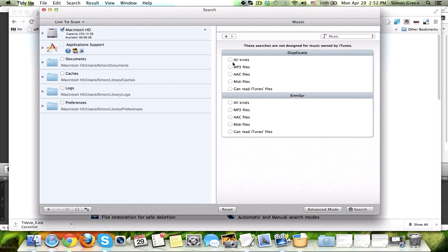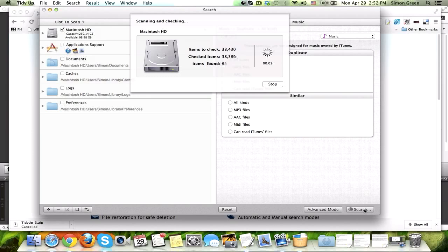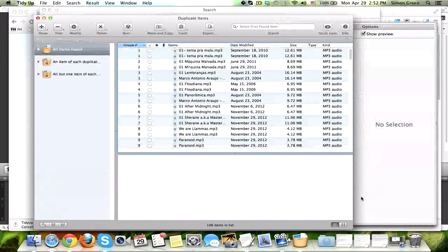I'm going to search for all kinds of duplicate music files. I'm going to hit Search. It's going to search 38,430 files that are on my computer. We're just going to let it do its thing, and it was done very quickly.